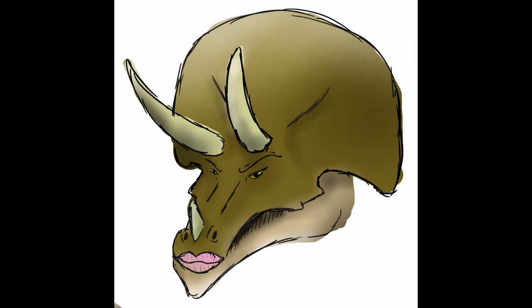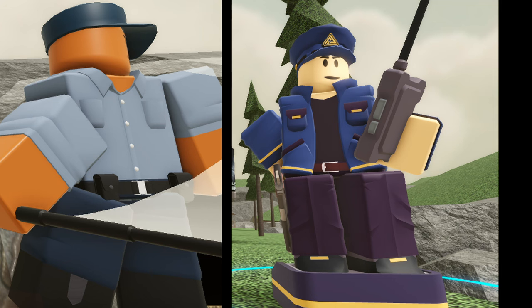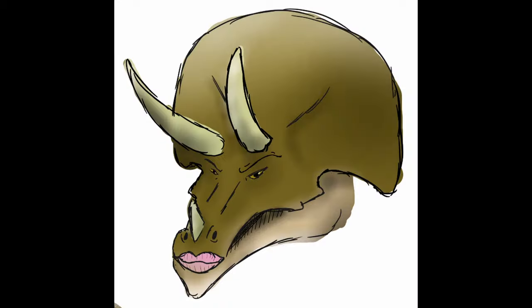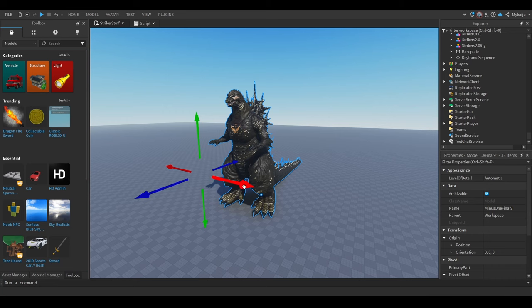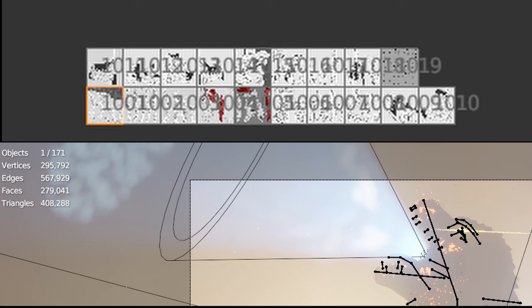Hello everyone, MyKaiju here, back with another consistent upload of... once every month. Today I want to talk about stylized cloth wrinkles for Roblox. Here are some examples of what I'll be making in this video. You might notice these cloth details are very similar to Tower Defense Simulator. Their models are actually what inspired me to learn how to replicate the style. So here's how you do it.